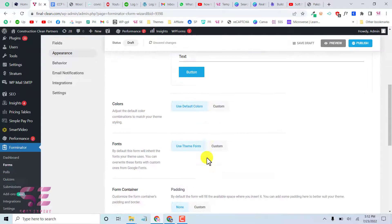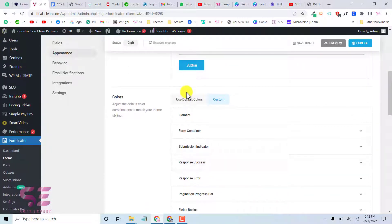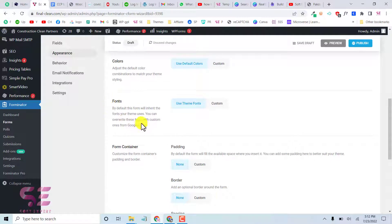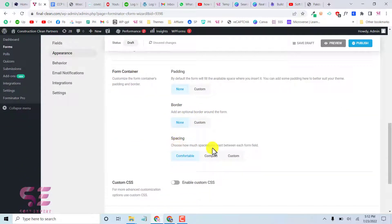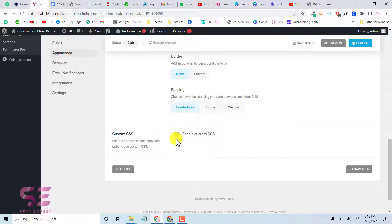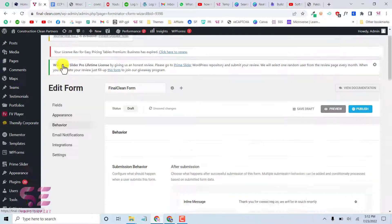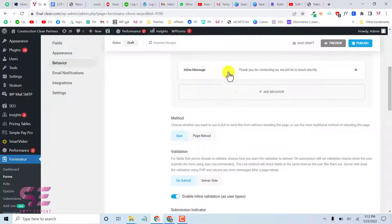Inside Appearance you can change the design style — options include Default, Flat, Bold, and Material. You can also set custom colors for everything, change fonts, give the form container padding, borders, and spacing, and enable custom CSS for advanced styling.